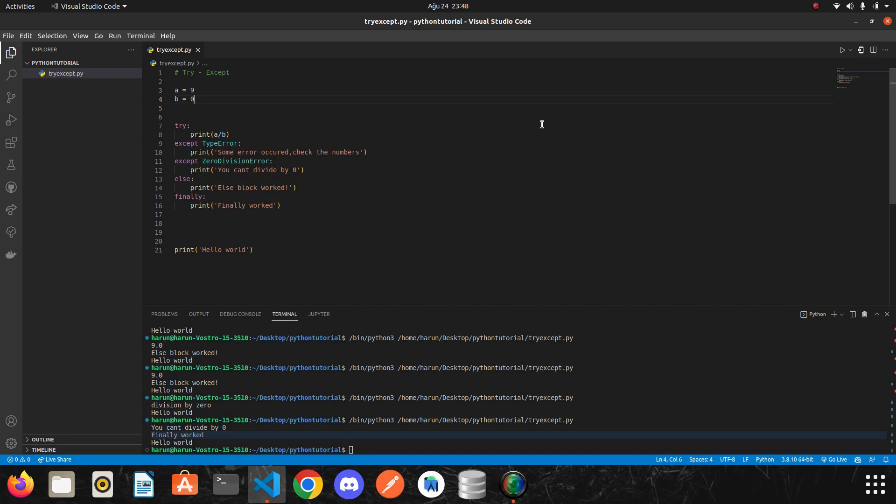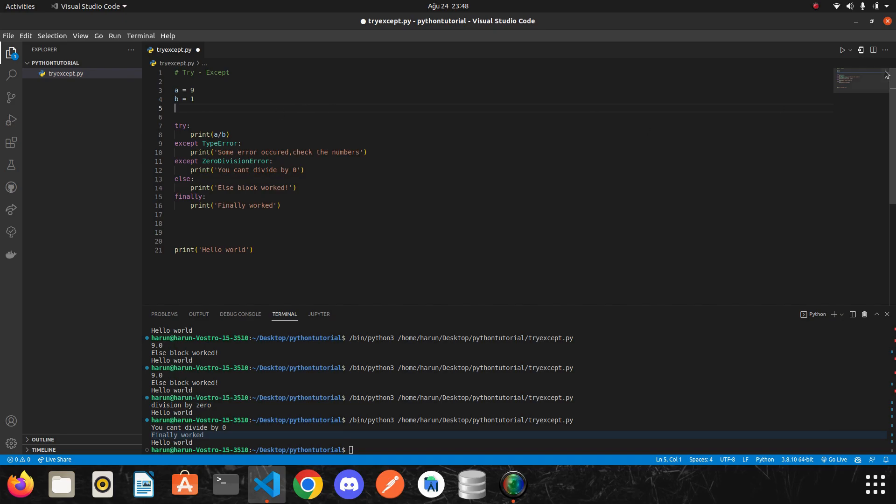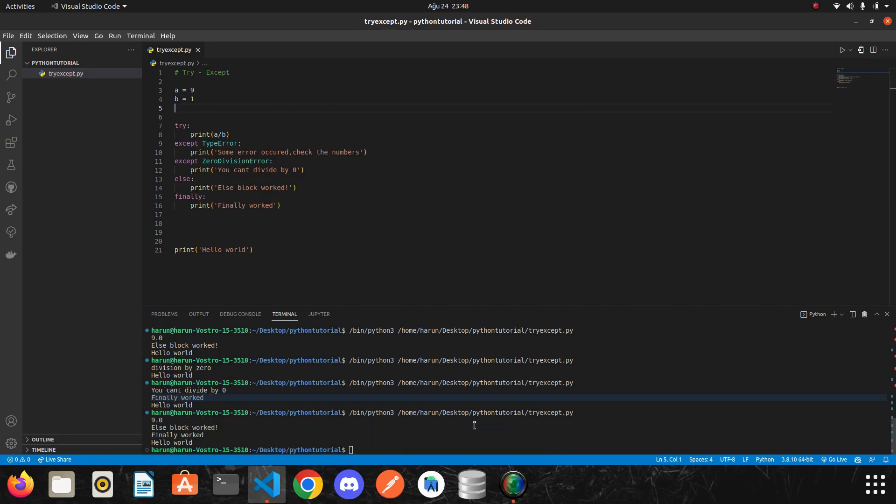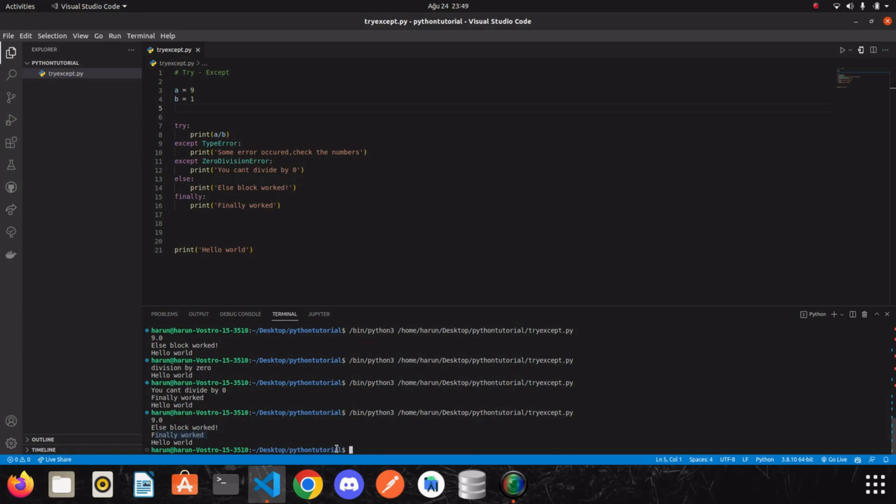Okay. Maybe it's not going to work when there is no error. So I change it to one. So we are not going to get an error. I run it. Finally blocked worked again. But we didn't get any error. Finally blocked works in all cases. Regardless of whether there is an error or not.